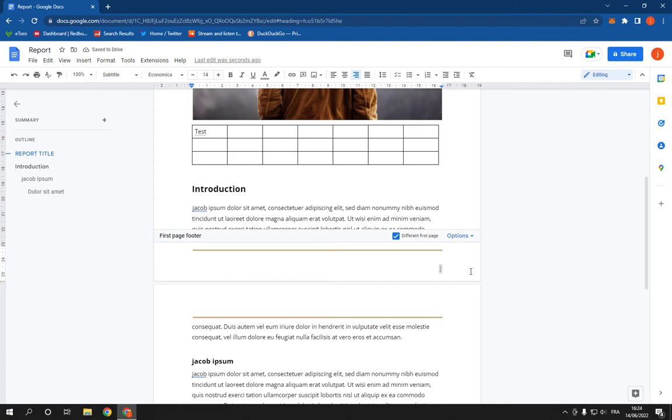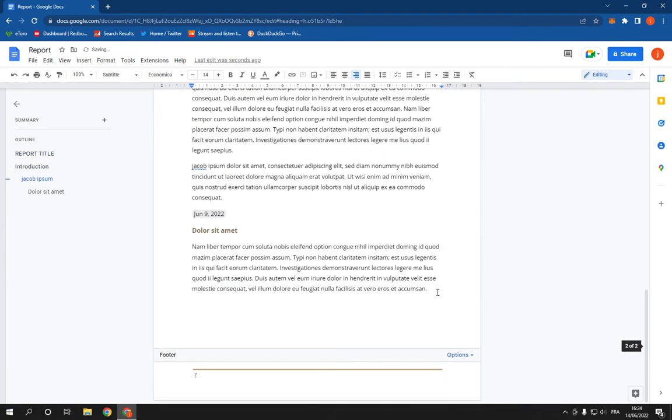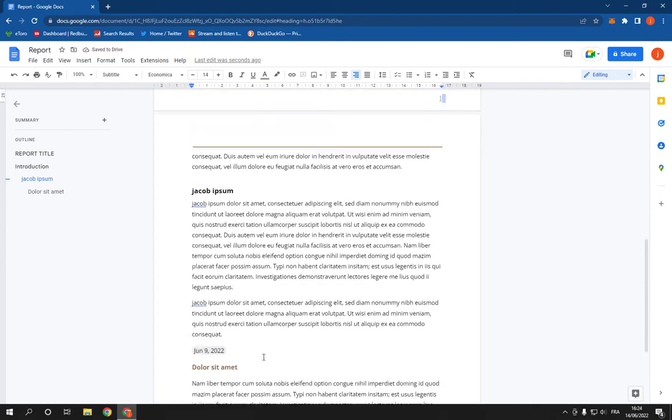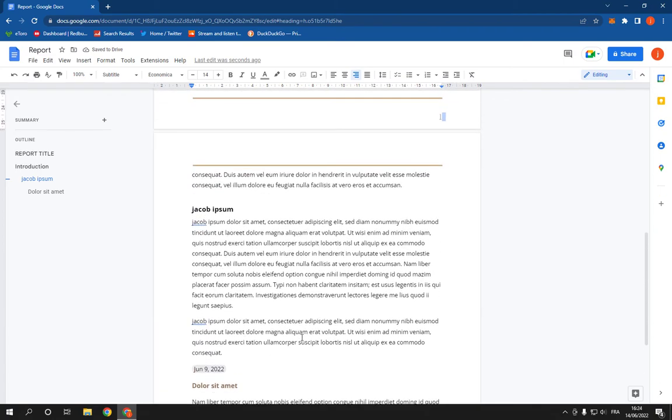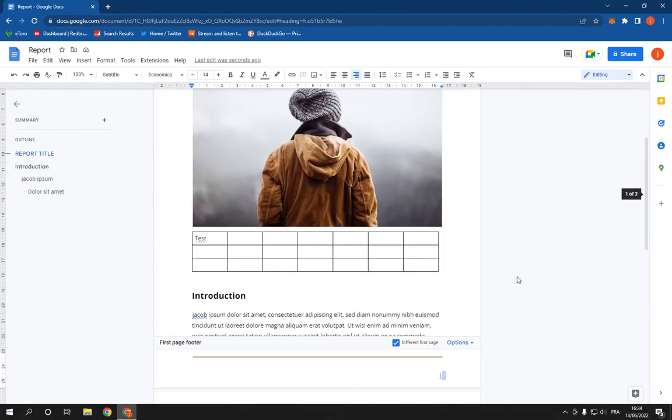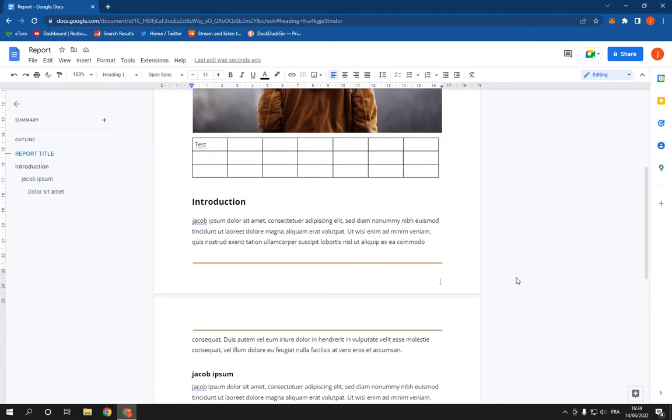you can see, this is the first page, it's one. This is page number two. It's actually so easy to edit.